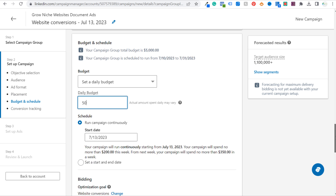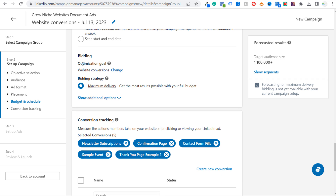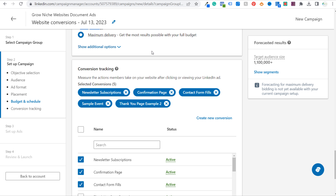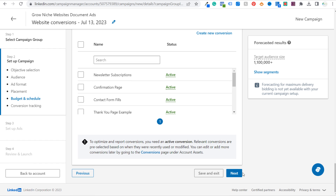Let's keep scrolling down. Let's say our daily budget is $50 and we'll run this campaign continuously. Our optimization goal is website conversions and our bidding strategy will be maximum delivery. Next is conversion tracking — the way I have this set up is when someone fills out this form, they get sent to a thank you page on my website. We can easily track that thank you page — we'll use this thank you page example and focus on anytime someone hits that thank you page after visiting our website.